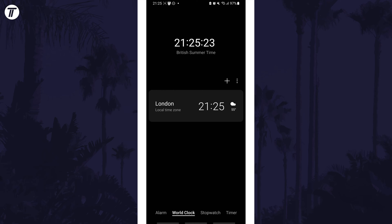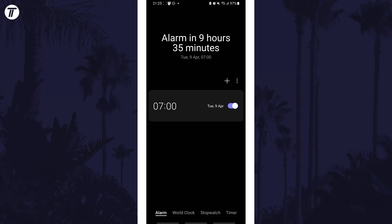This is where you set your alarms. Within the app, tap on alarm at the bottom and then tap on your alarm from the list or create a new one.